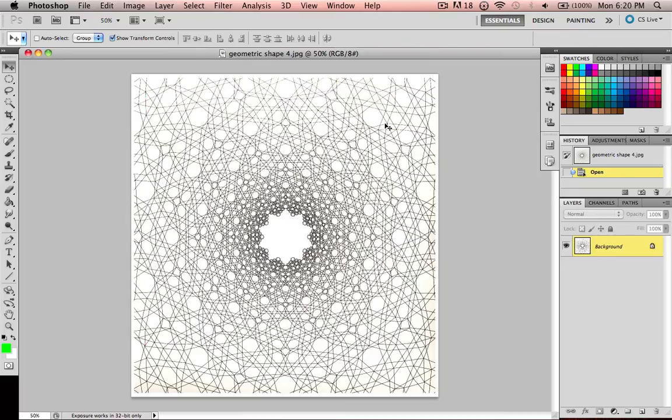Alright, so what the gradient tool is, is you create multiple colors that blend into each other.